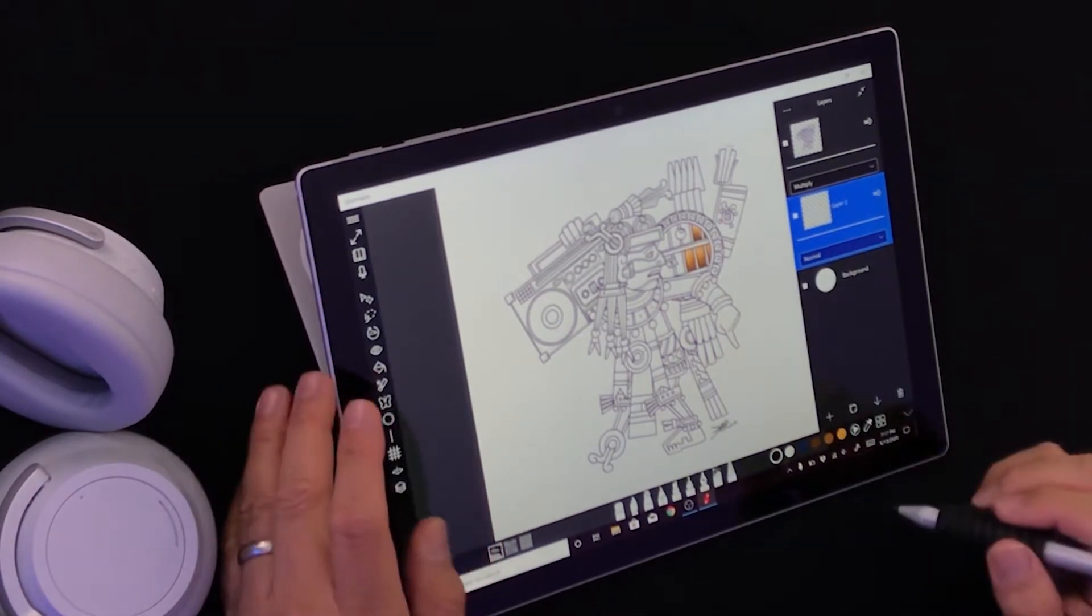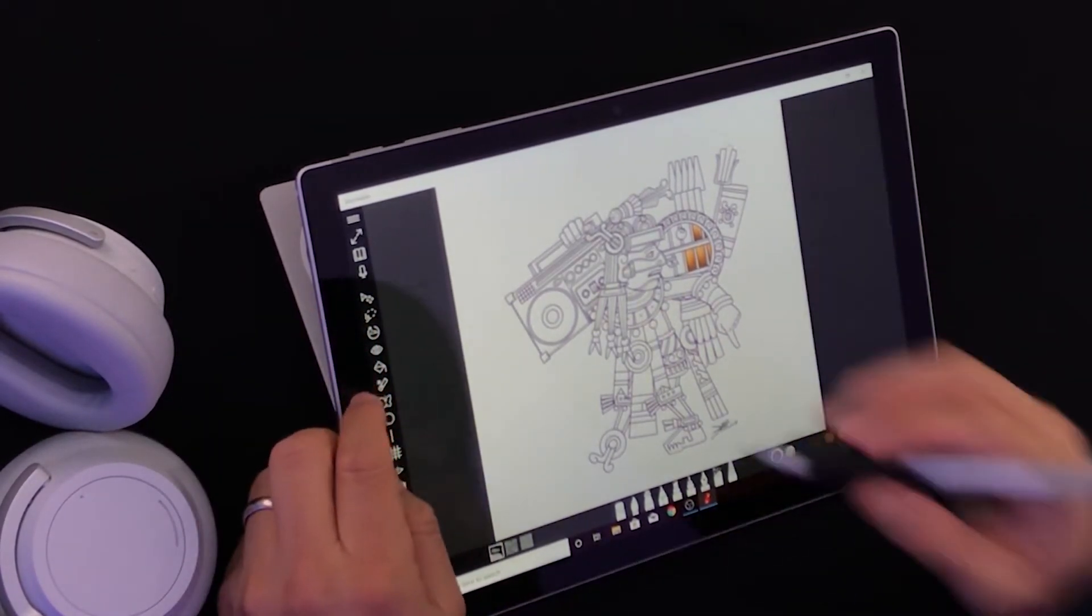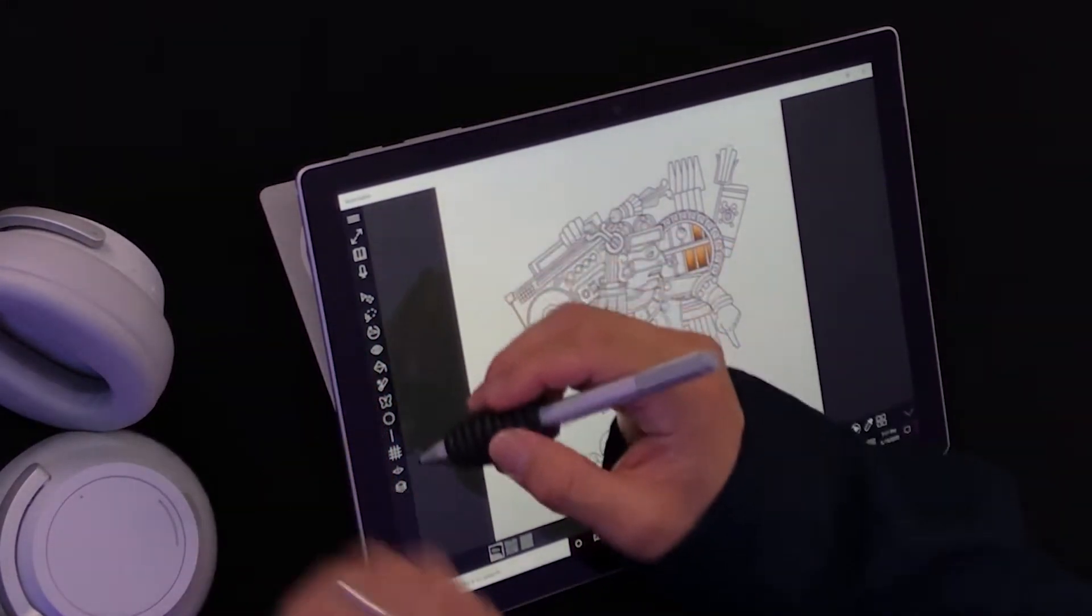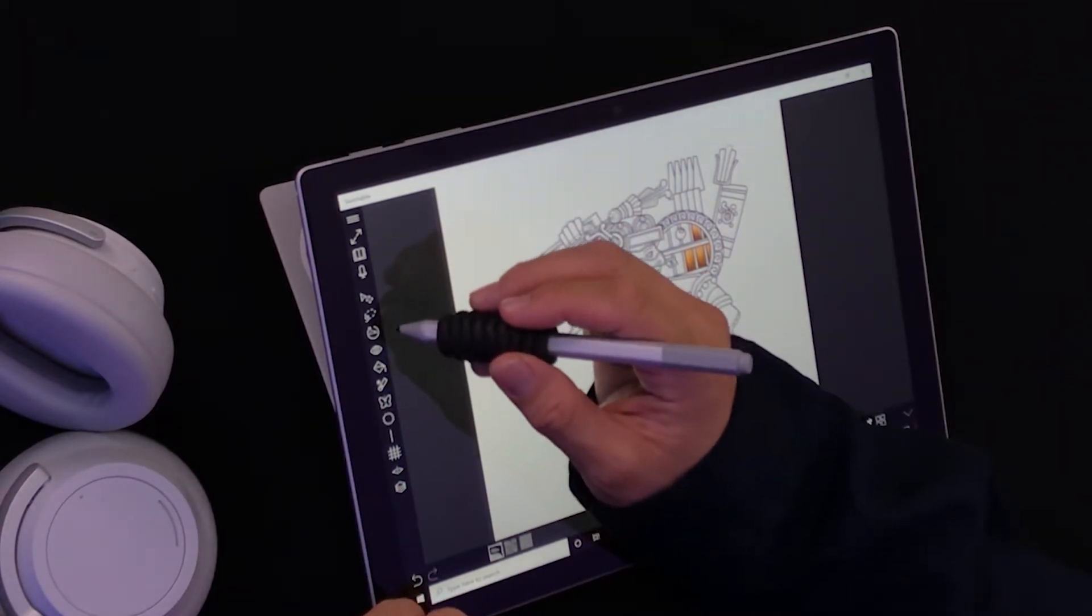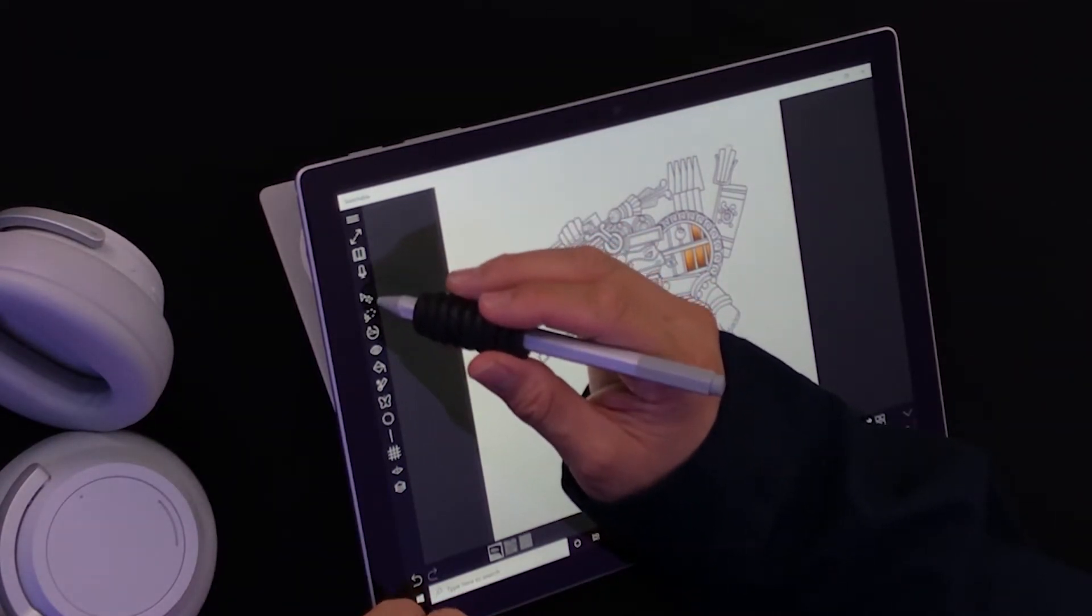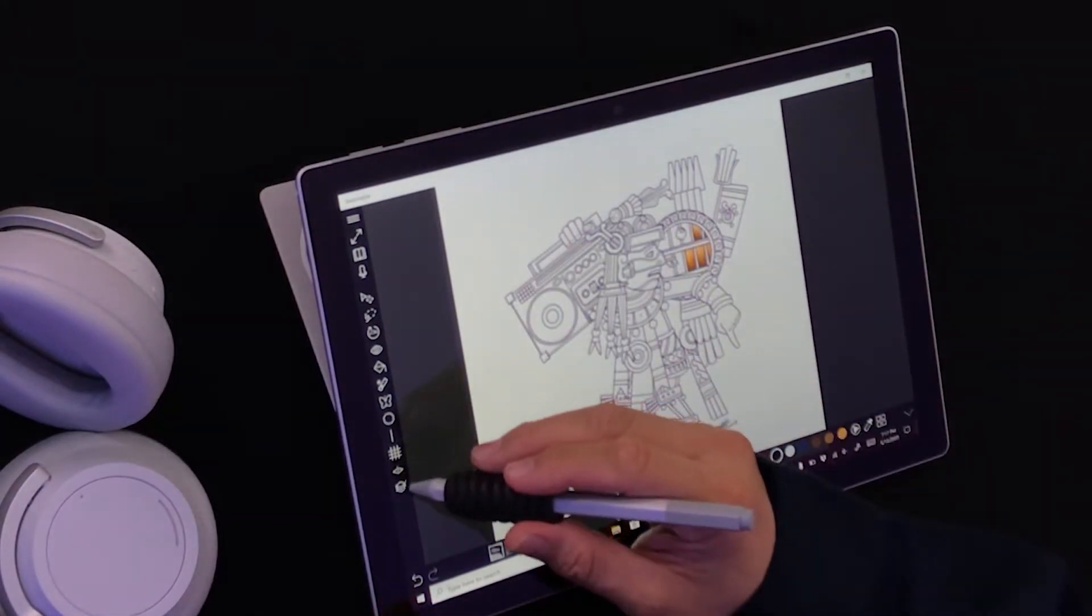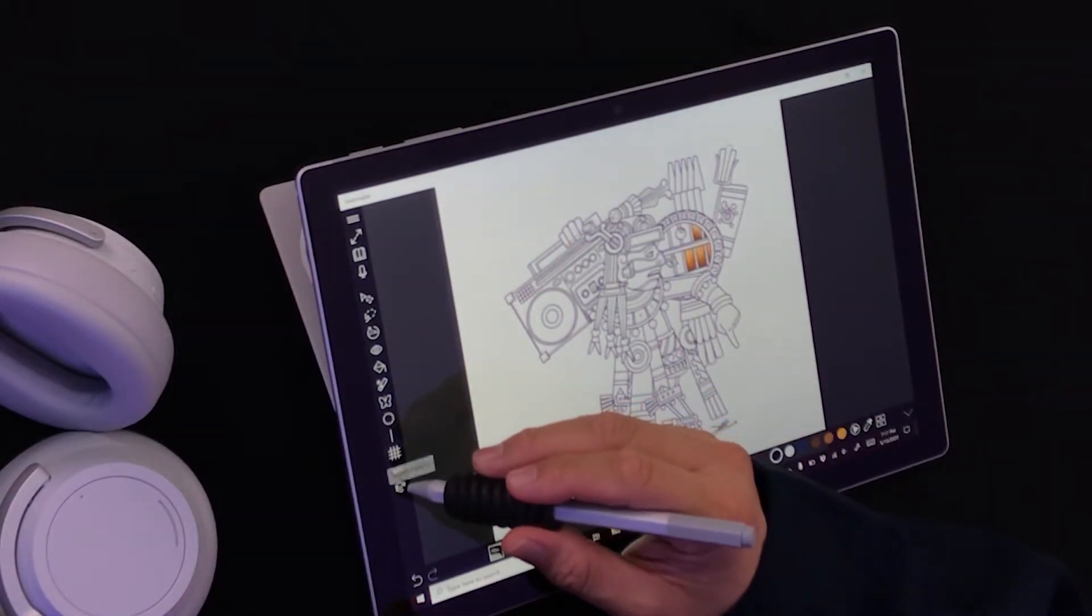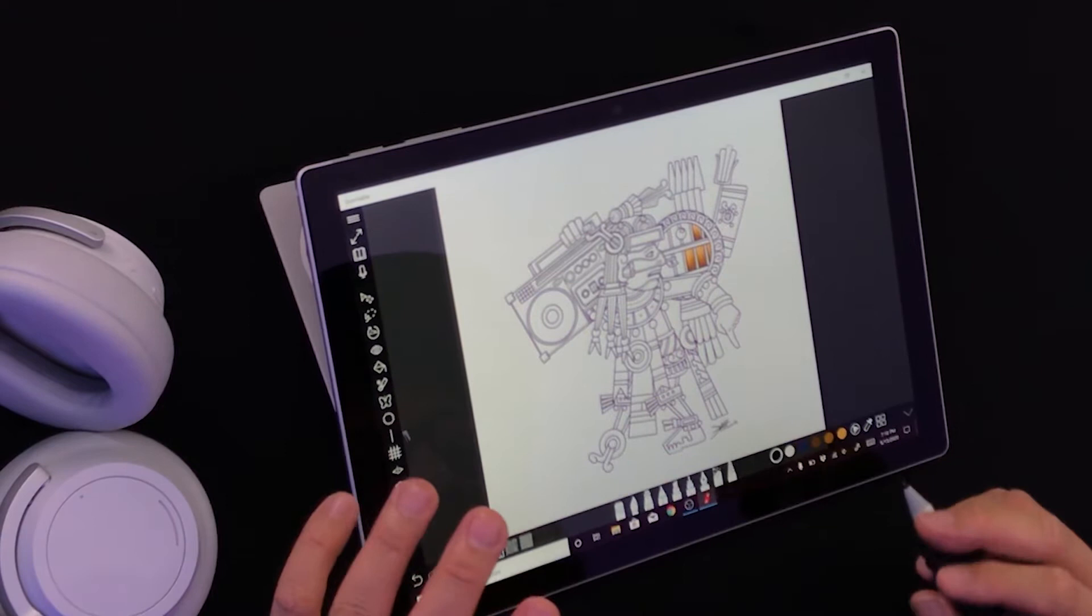On the right hand side is where our layers are. On the left hand side we have a ton of options and settings that we can adjust. This one right here is the transform tool, and this one down here is the layers. I'm going to show you how they work together.